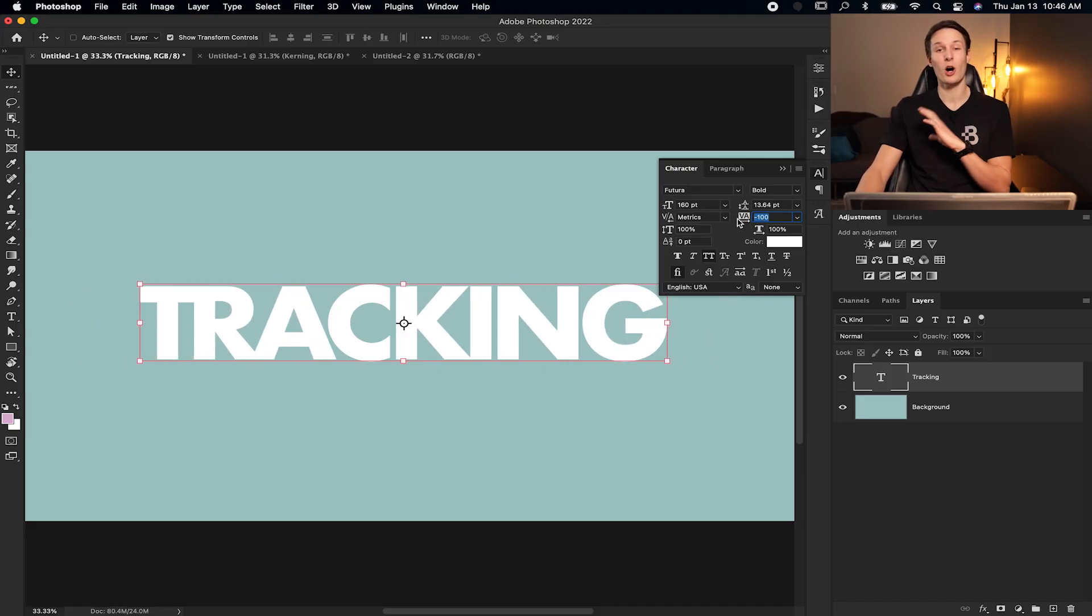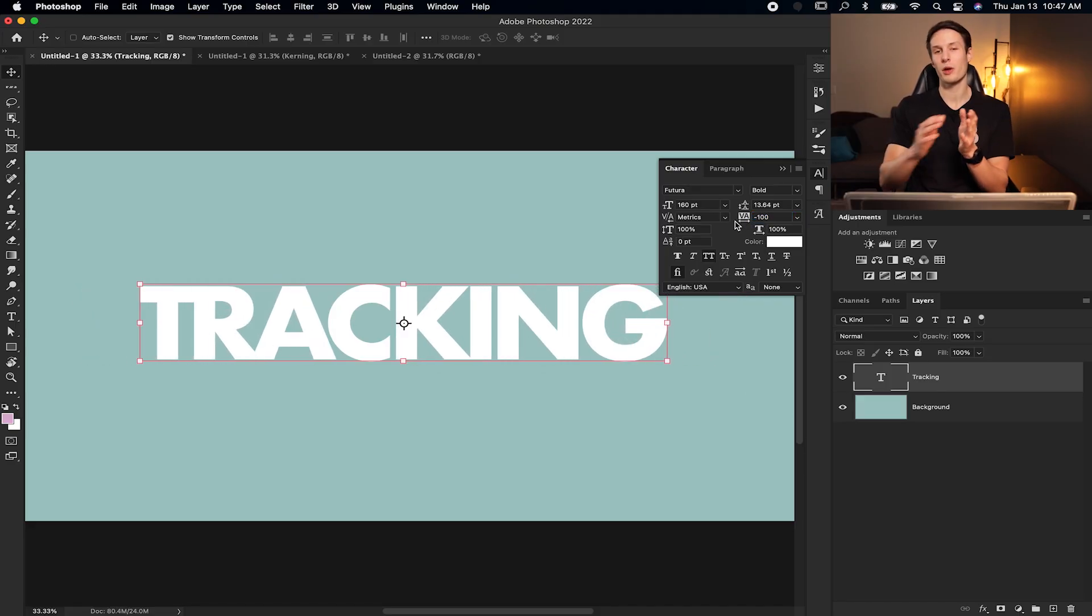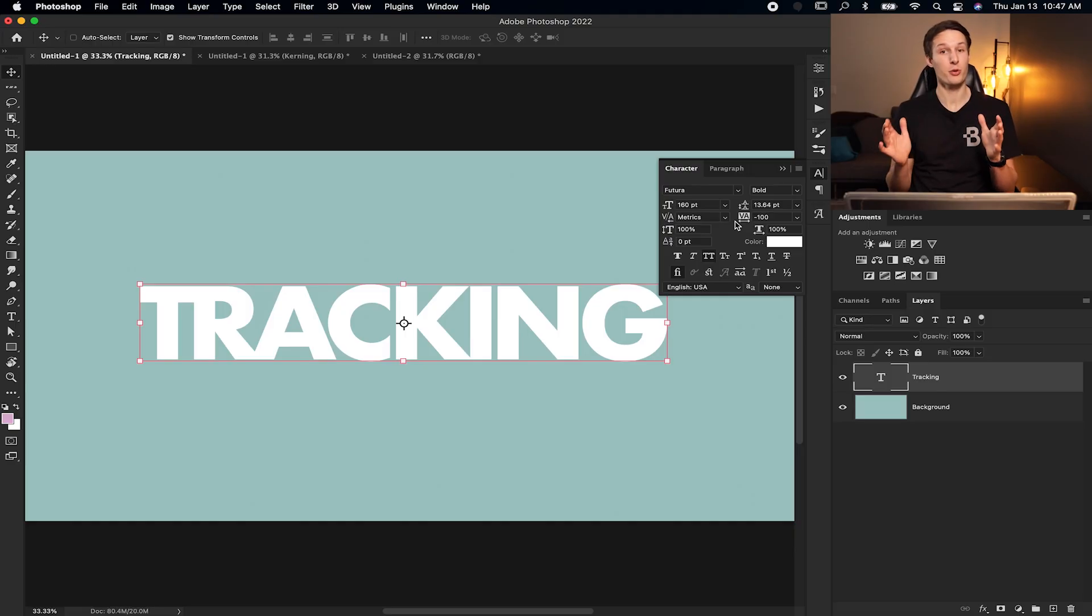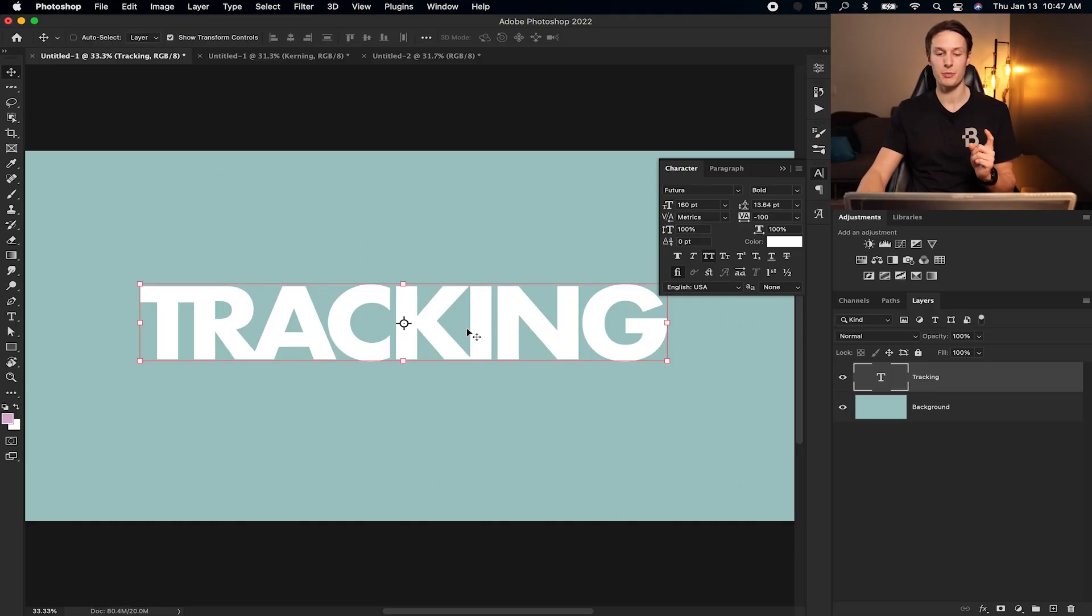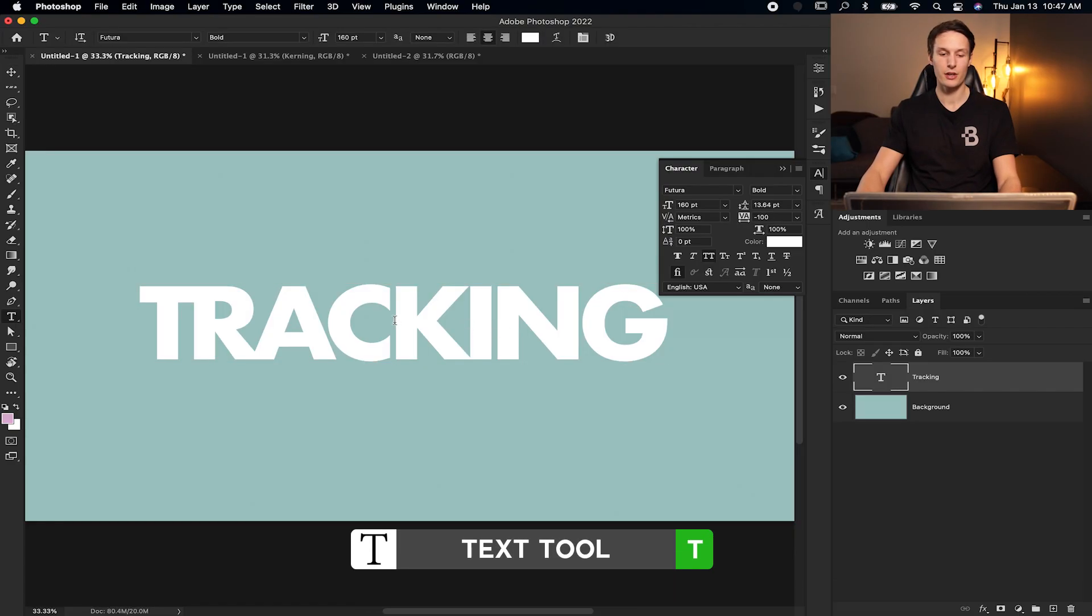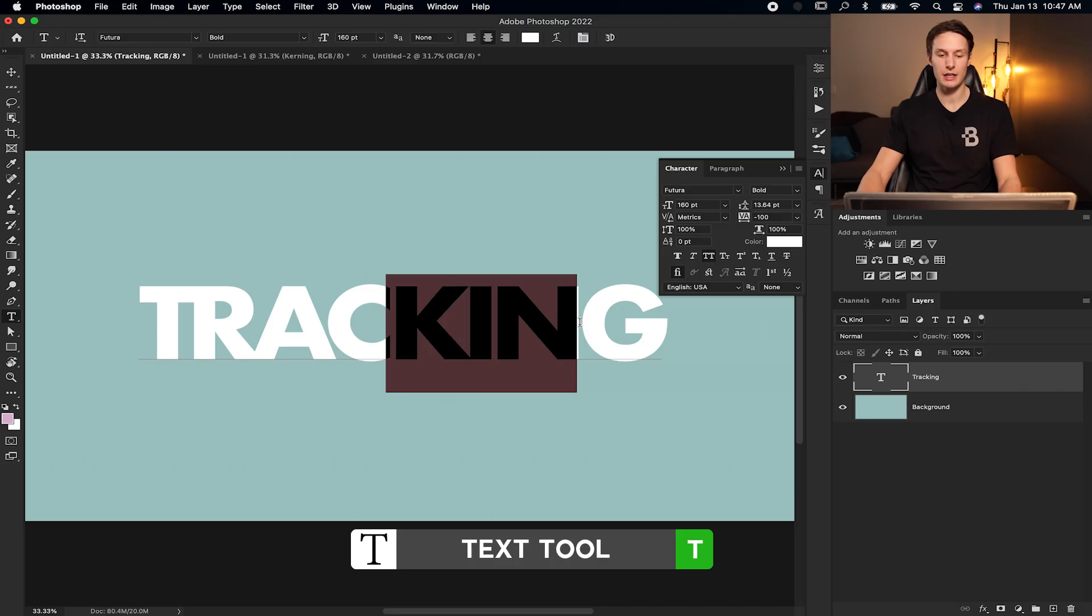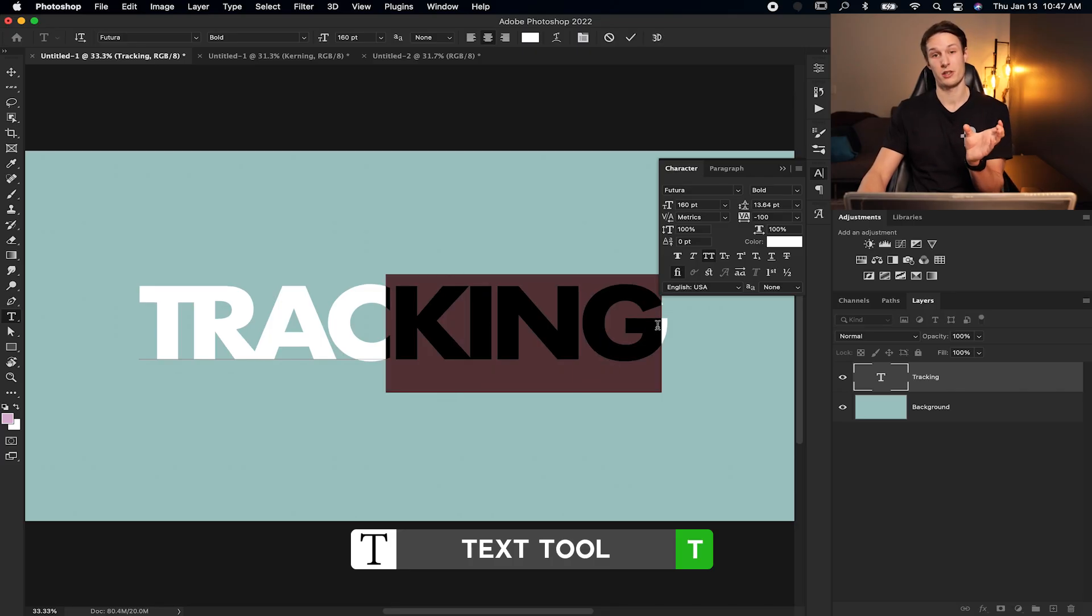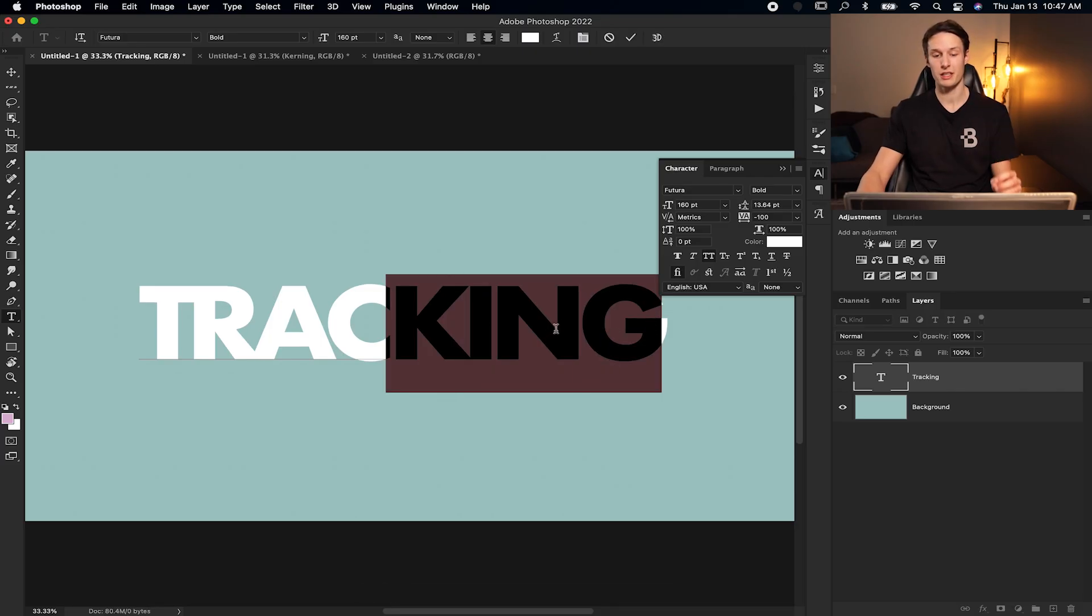Now, obviously, this is affecting all of our characters equally, but what if you only want to adjust the tracking of a few characters at a time? Well, in that case, grabbing your text tool by pressing T, you can highlight the characters that you want to increase the spacing of.